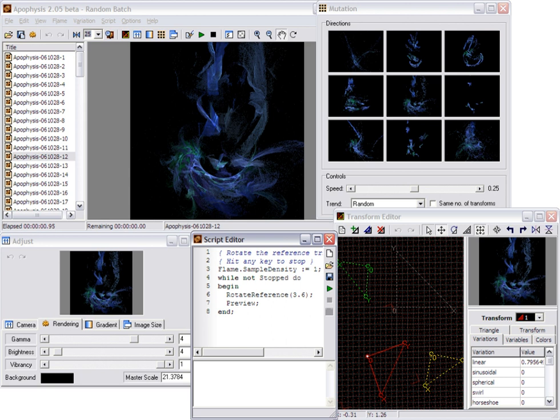Apophysis is an open-source fractal flame editor and renderer for Microsoft Windows and Macintosh. Apophysis has many features for creating and editing fractal flames.